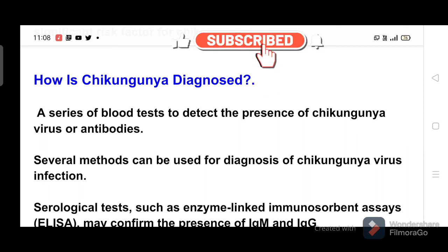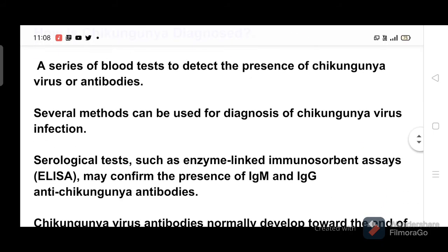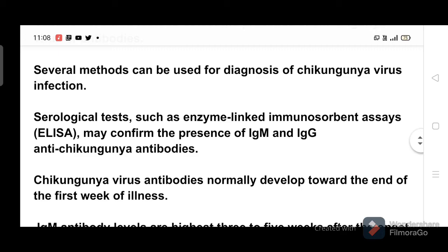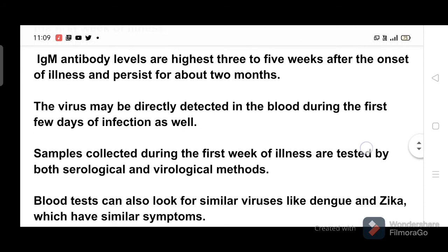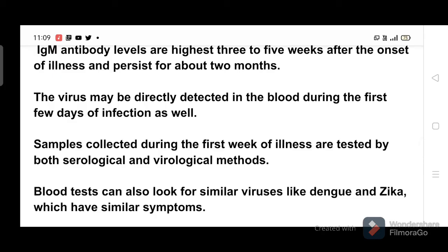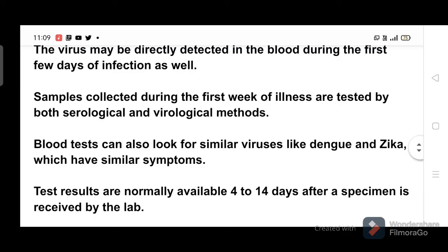How is chikungunya diagnosed? A series of blood tests can detect the presence of the chikungunya virus or antibodies. Serological tests, such as enzyme-linked immunosorbent assays (ELISA), may confirm the presence of IgM anti-chikungunya antibodies. These antibodies normally develop toward the end of the first week of illness, are highest three to five weeks after onset, and persist for about two months. The virus may also be directly detected in the blood during the first few days of infection. Samples collected during the first week of illness are tested by both serological and virological methods.